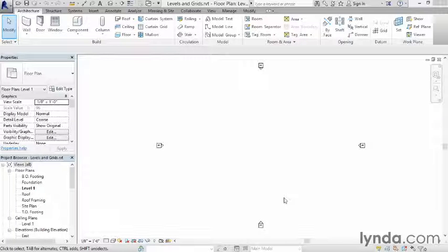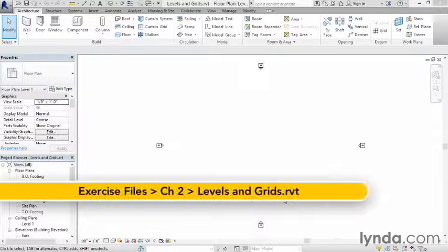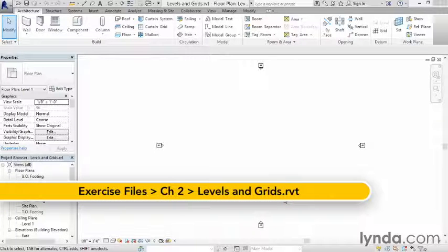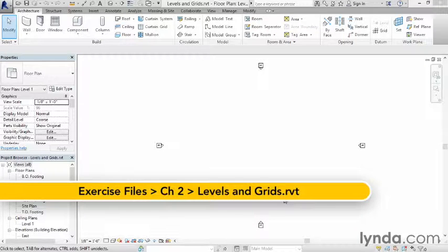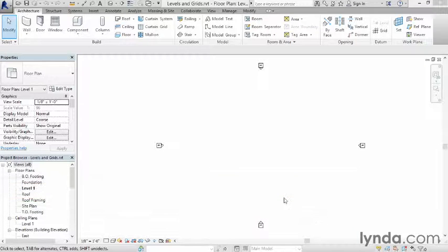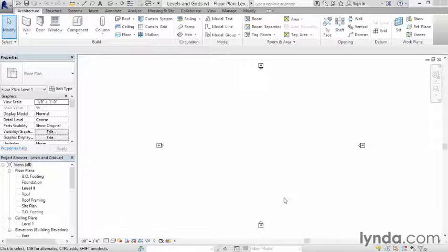In the previous chapter, we took a quick look around the Revit environment, and we learned how to open and create projects. So I made a file called Levels and Grids, and this was created from the commercial template project at the end of the last chapter. This is just the default commercial template. Nothing's been changed yet.